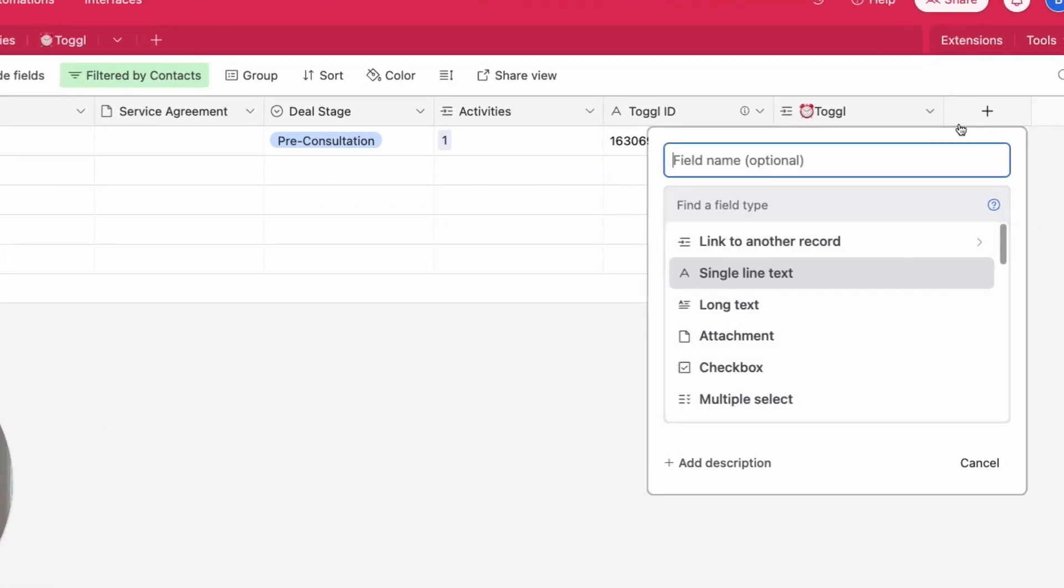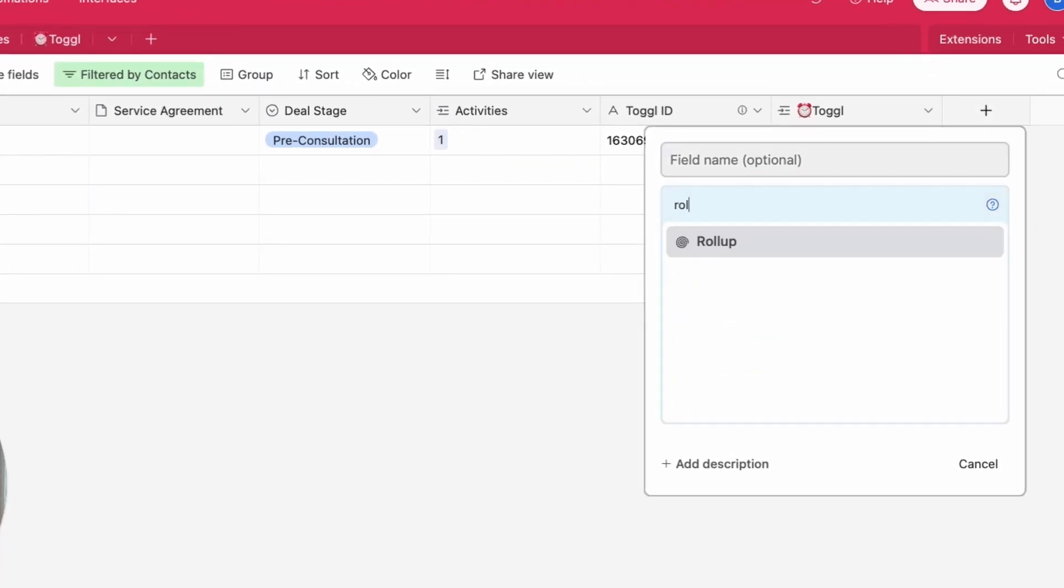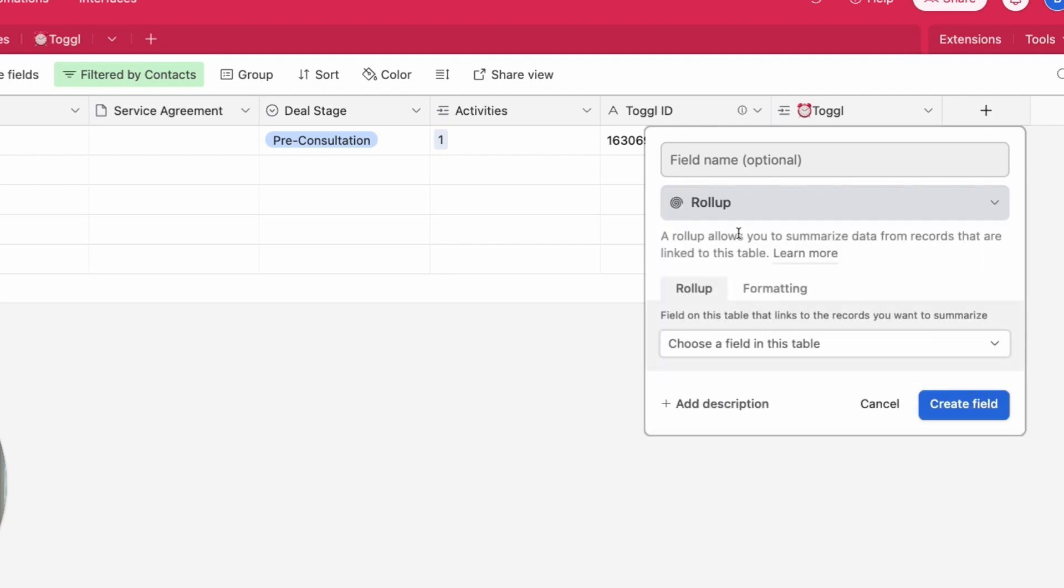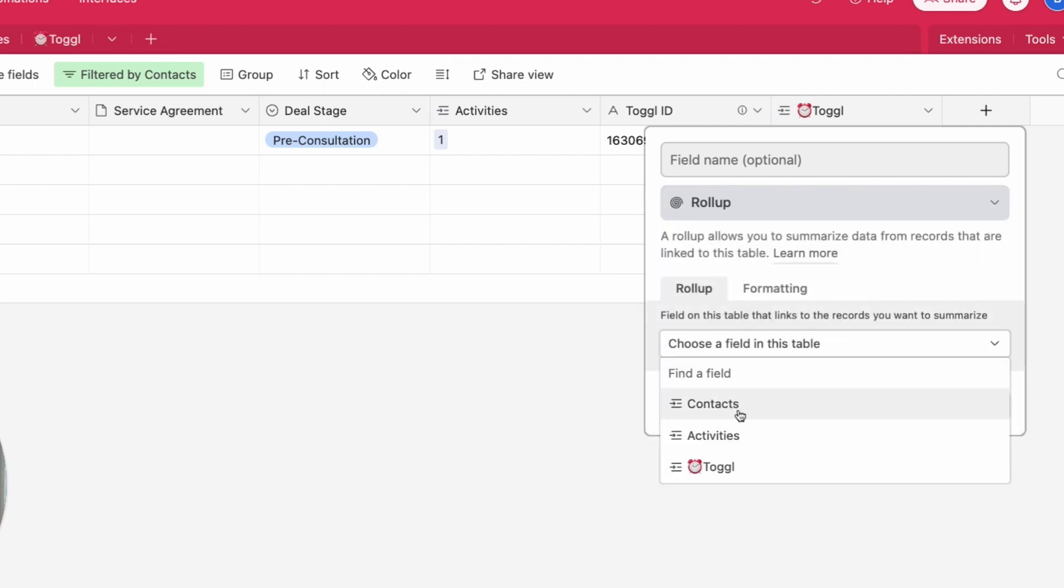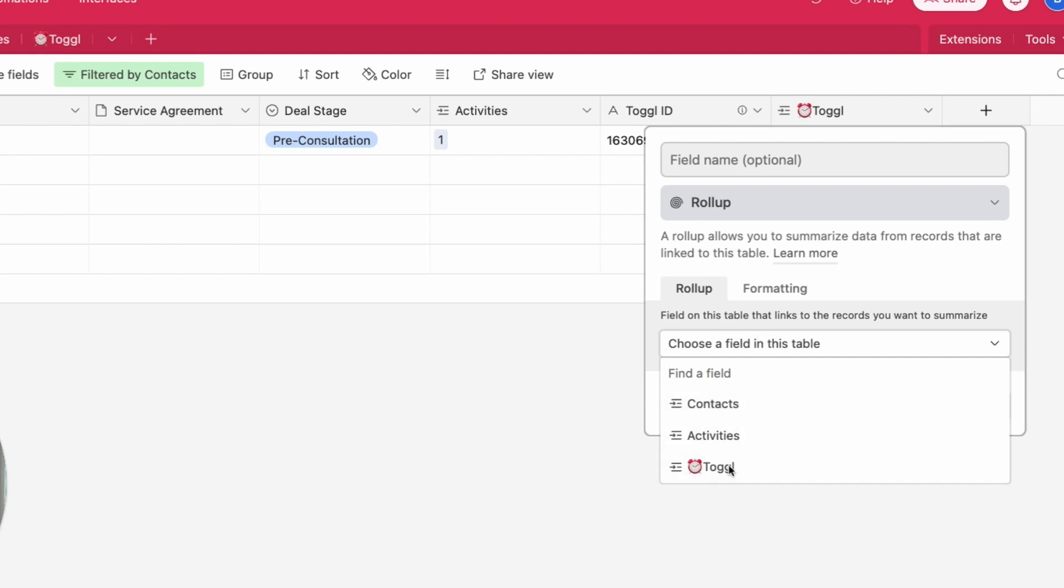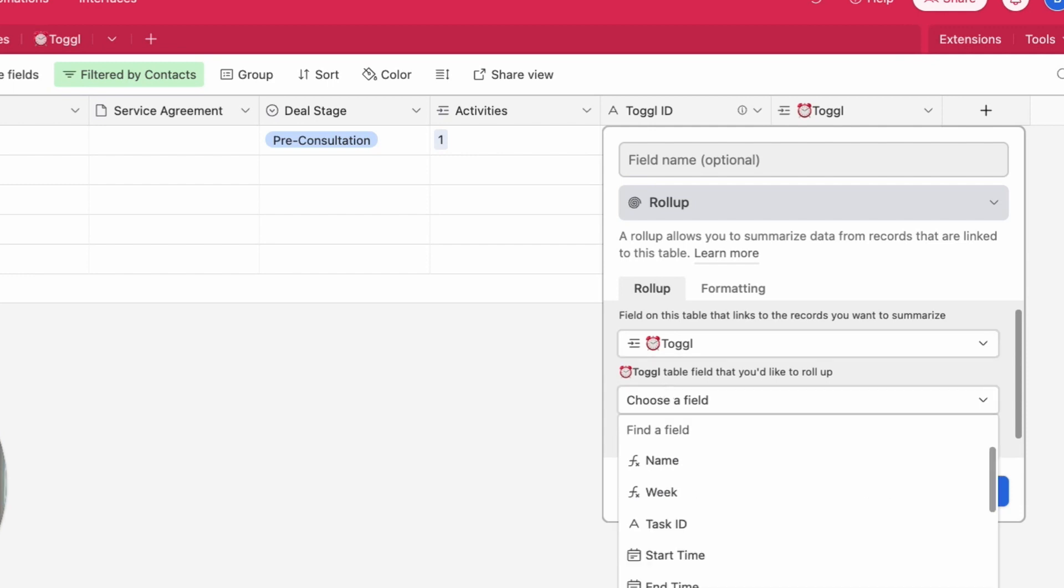If you click the plus button, search for roll-up, you can click on roll-up. The first thing you need to have is that linked record field, so that's that linked record field we were just talking about to Toggle. Now it's going to say what field you want to roll up. On the other table we're looking at the hour field so I want to say hours.